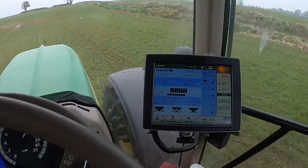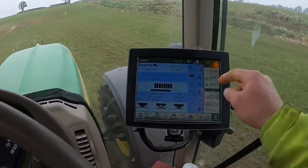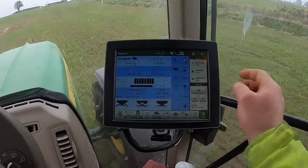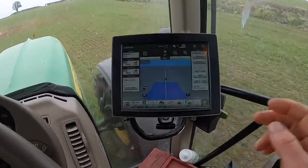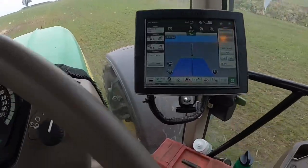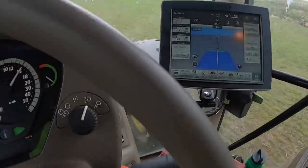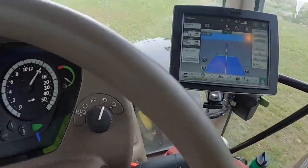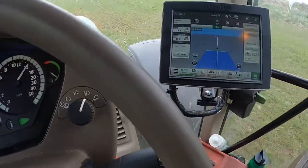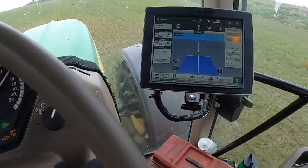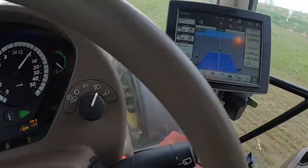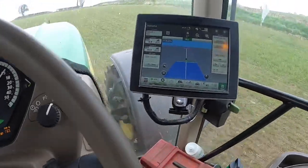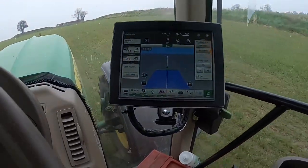We might just check that again when we get up to the top of the field — we'll stop for one second, swap our track onto the up-and-down track, and that'll confirm we're not too wide.